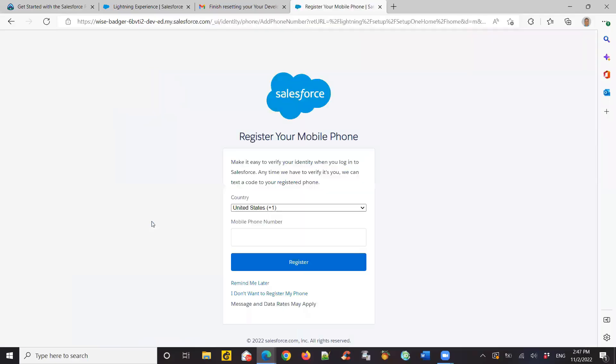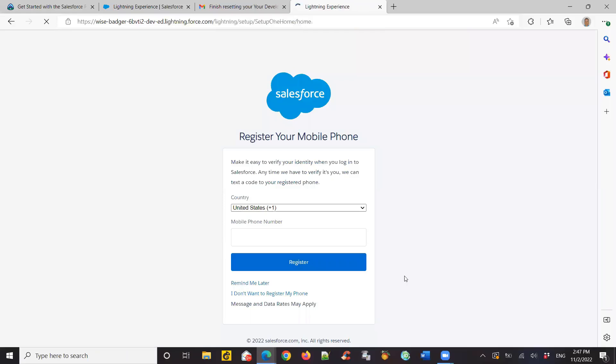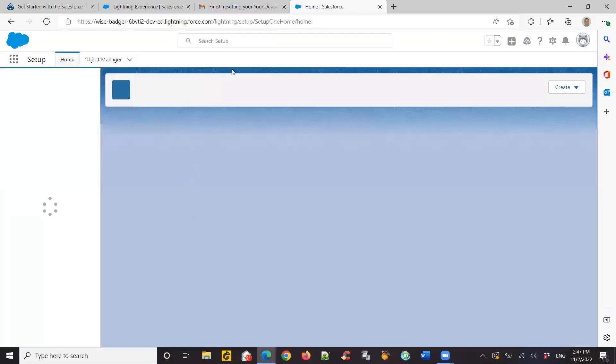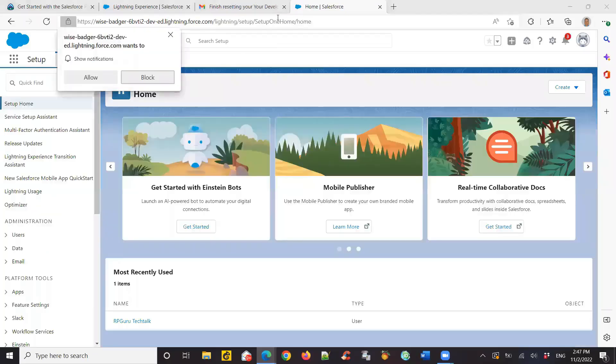It's asking if you want to enter a mobile number. I don't want to, so I can start using the playground outside of the Salesforce Trailhead. Hope this helps. Thanks.